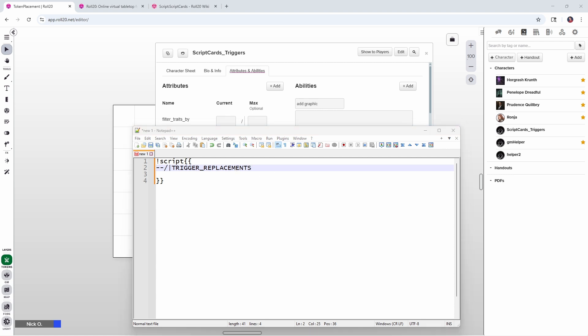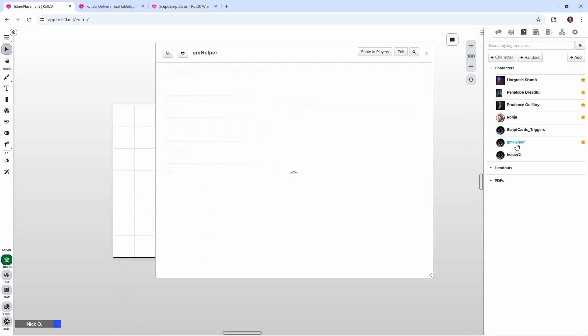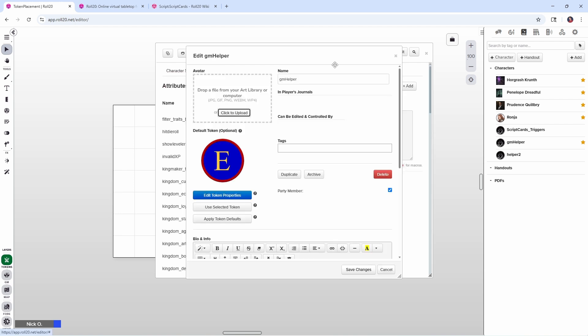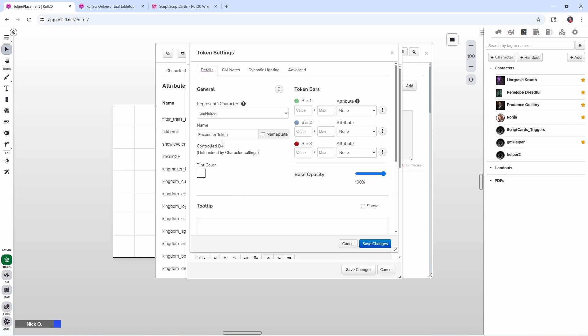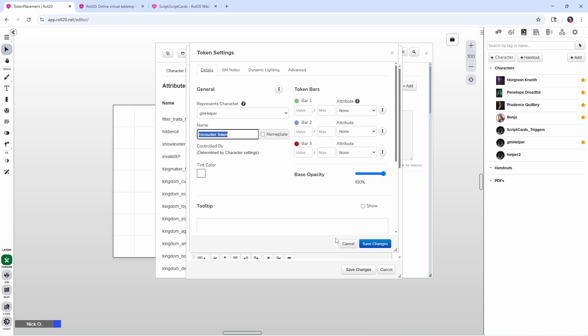The next thing we want to do is check the name of the graphic that was added to the battlefield. So if we look at my GM helper character sheet here, we want to look at its token and we can see that its token's name is encounter token. So what we want to do is check to see if the name of the graphic that was added to the battlefield is encounter token. And if it is, then we want to move it to the GM layer. And if it's something else, like if it's one of my characters like Ronia or Penelope or Prudence, we don't want to move them to the GM layer. We only want to move a token named encounter token to the GM layer.